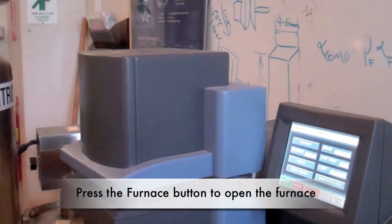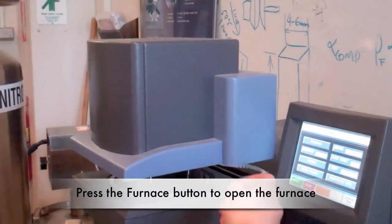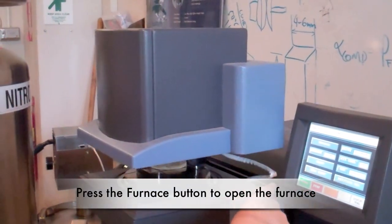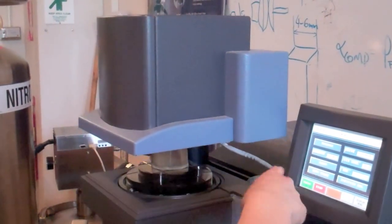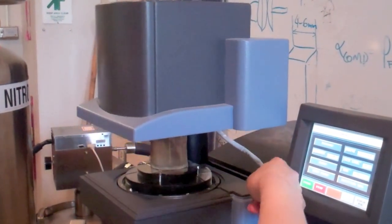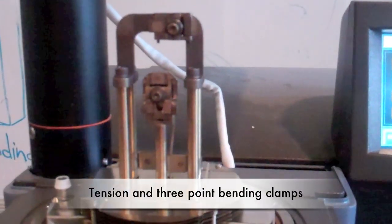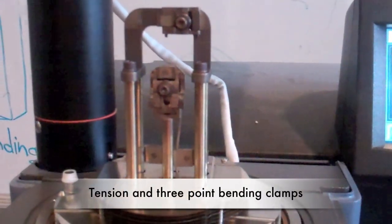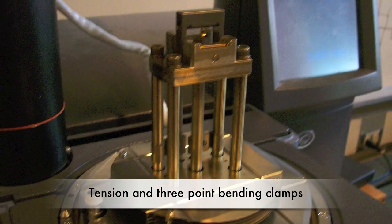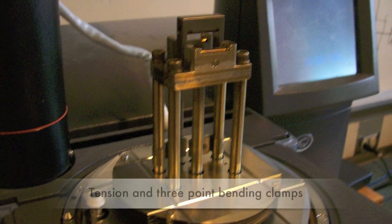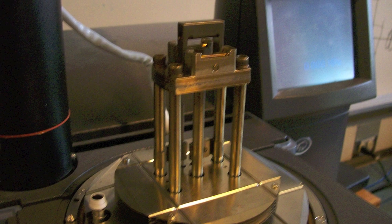The furnace should be closed for most calibrations. Press the furnace button to open up the furnace. The DMA has several different clamps for different experiments, with the most common being tension and three-point bending.